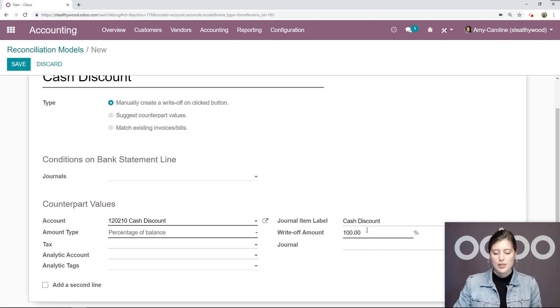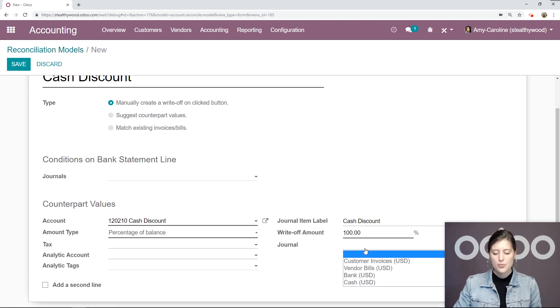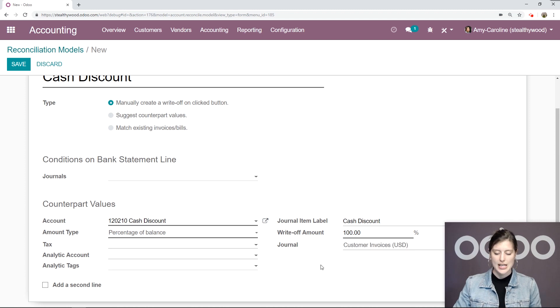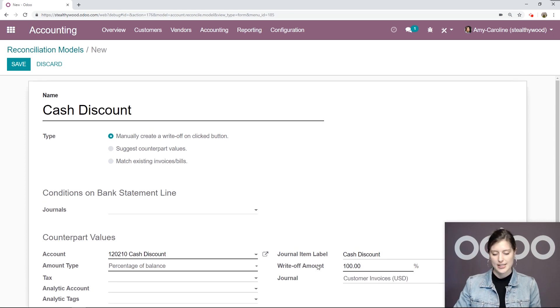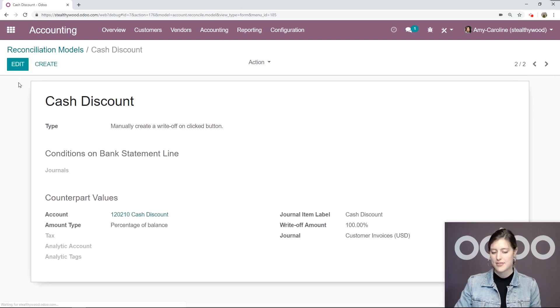We also want to be sure that the write-off amount is 100%, and for the journal, we're going to say Customer Invoices. So let's save this.